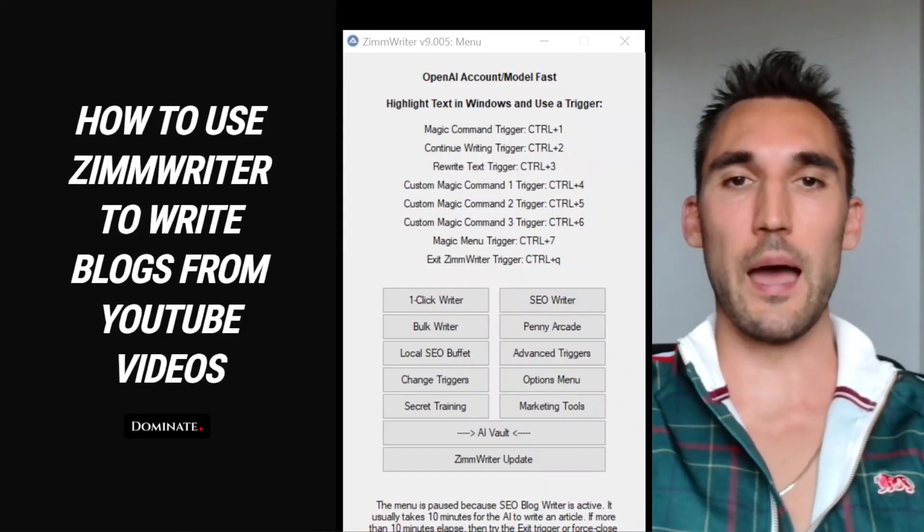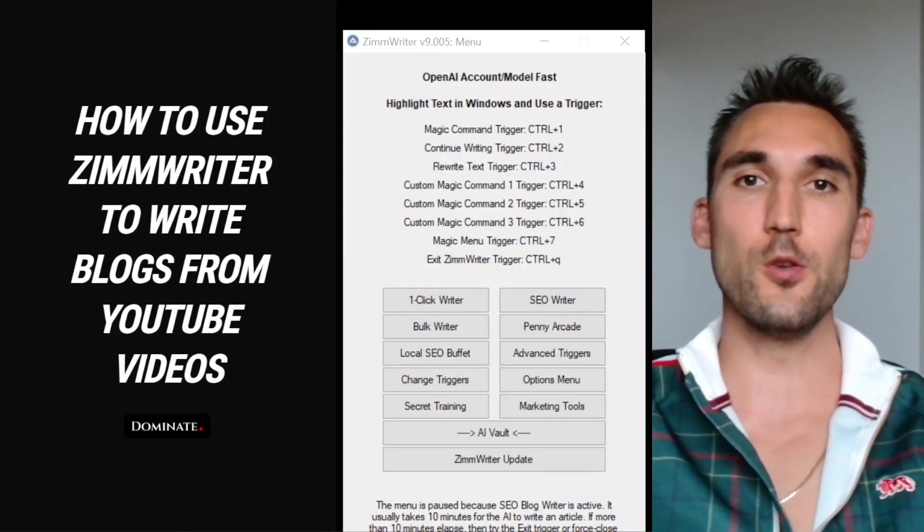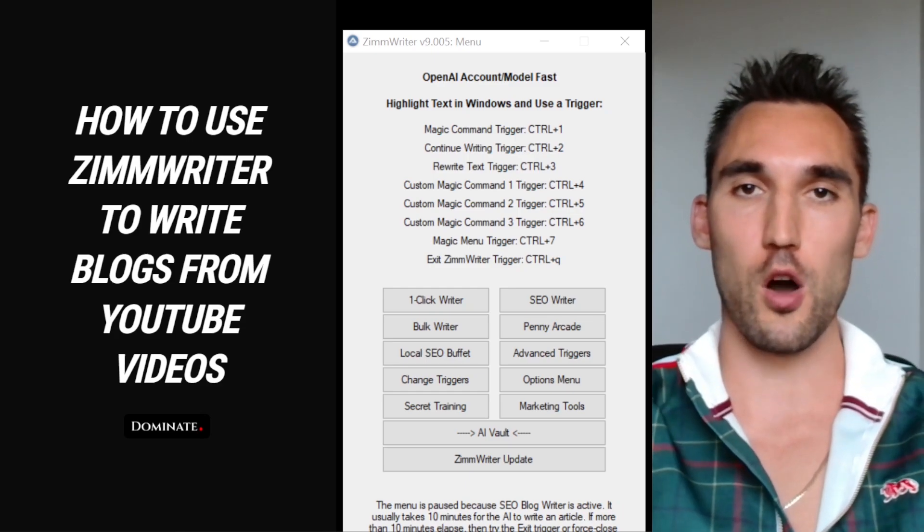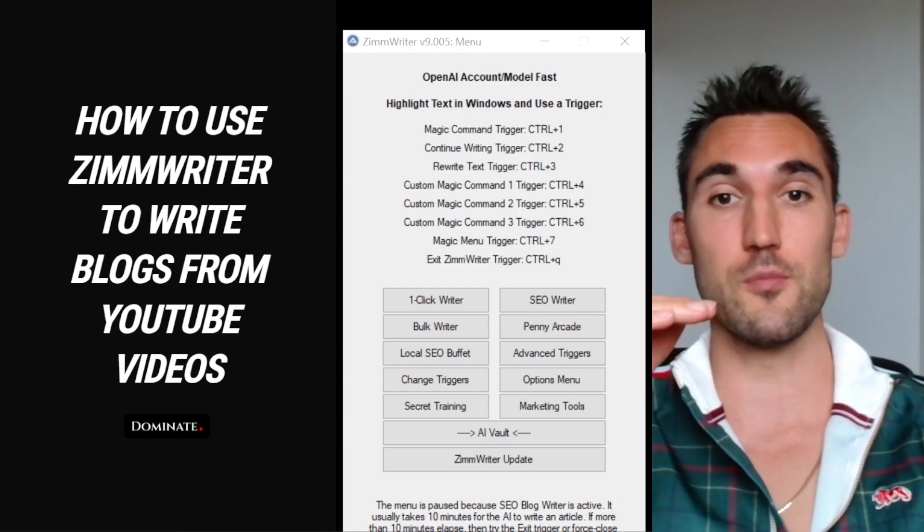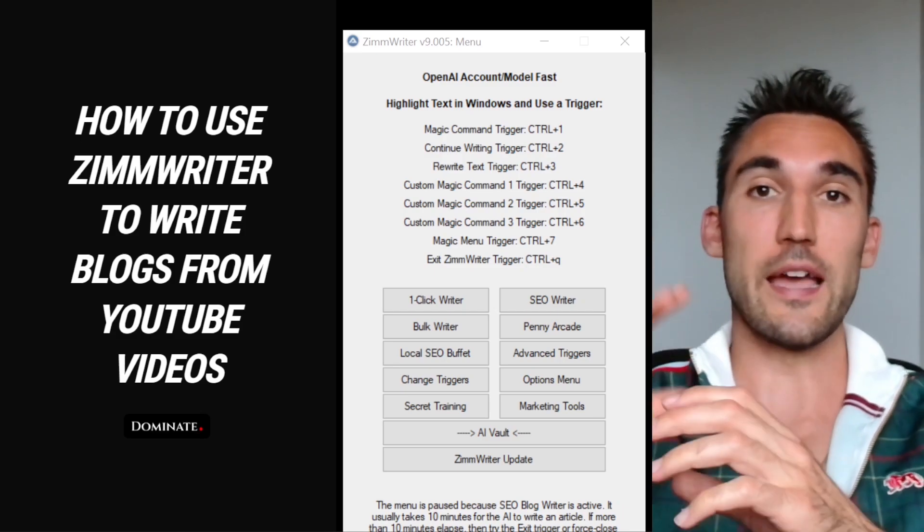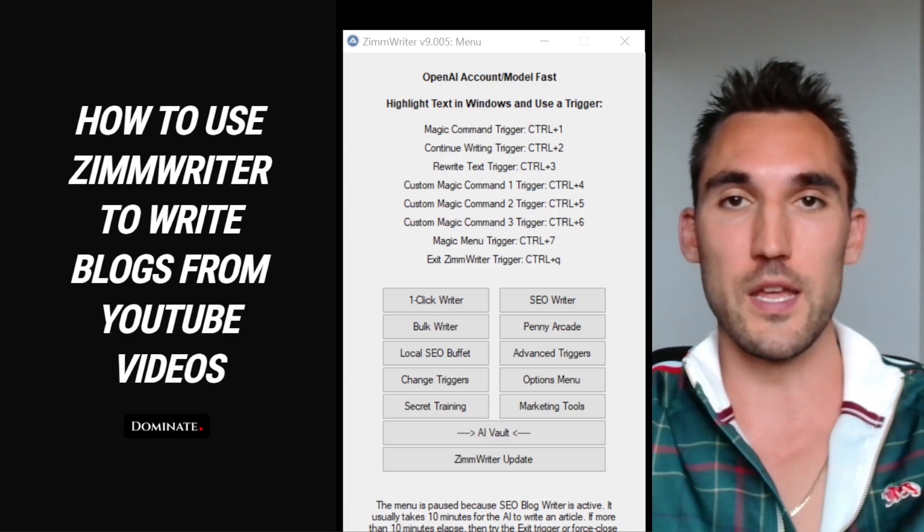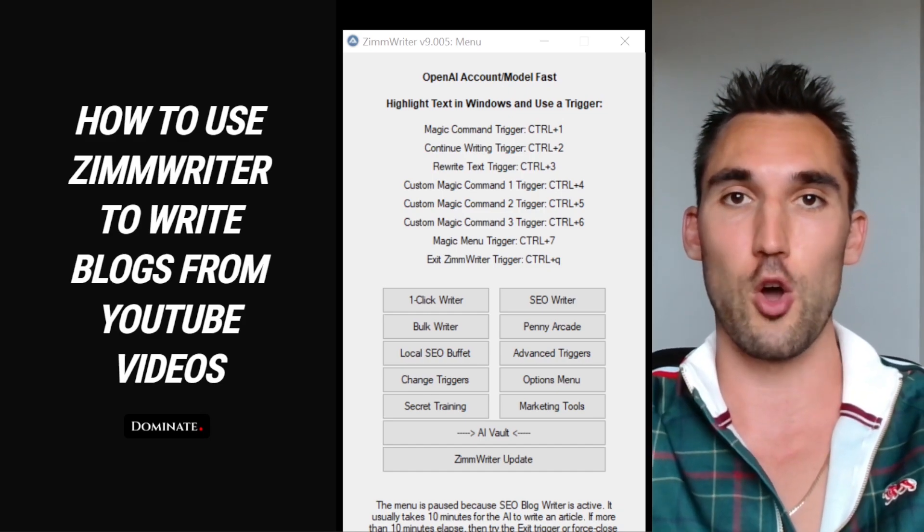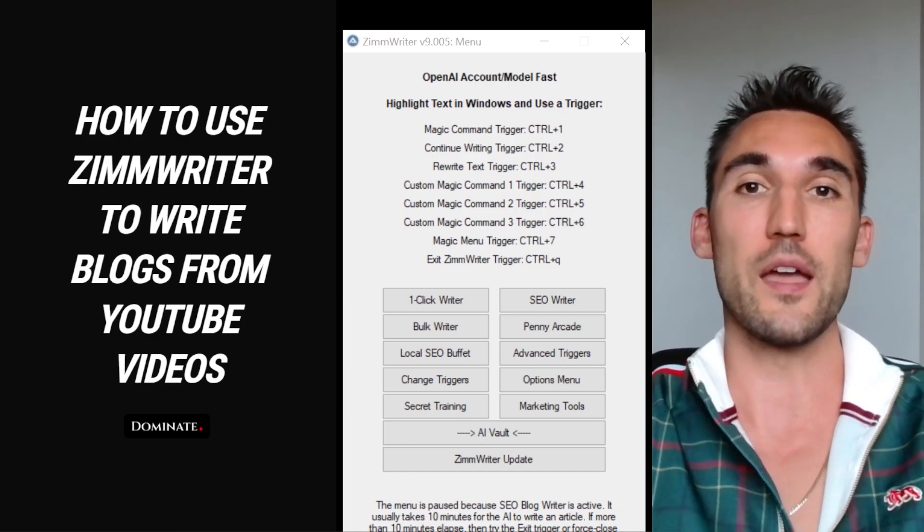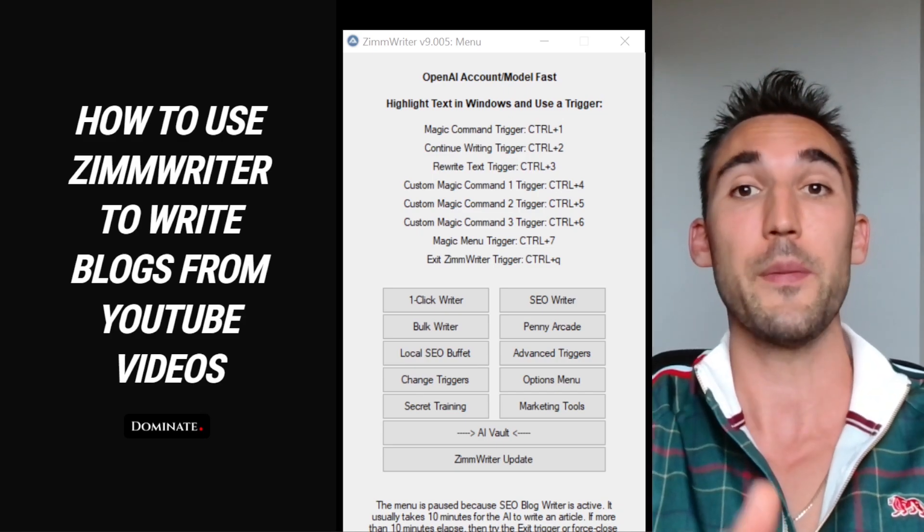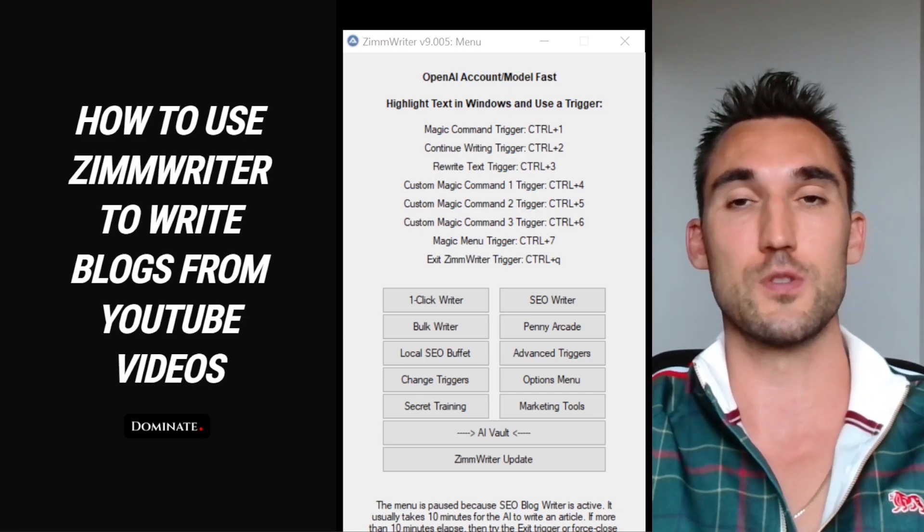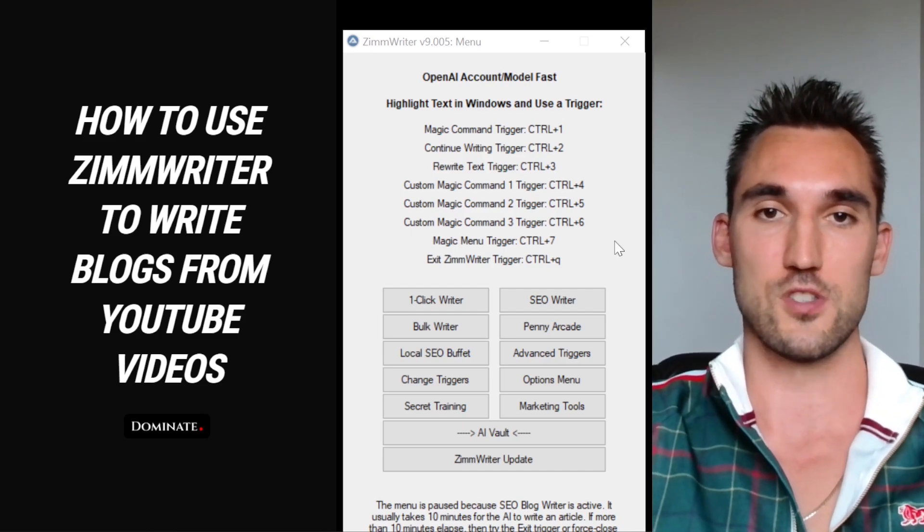All right, in this video I'm going to show you how to use ZimWriter to scrape YouTube videos and write blogs from the information in those YouTube videos. ZimWriter actually has a feature that will go and scrape the YouTube videos that you input in the background information, collect the background information from the content and the transcript, and then write the blog for you. I'm going to show you how to set that all up and then how to use it to produce blog posts very quickly and easily based on YouTube videos.